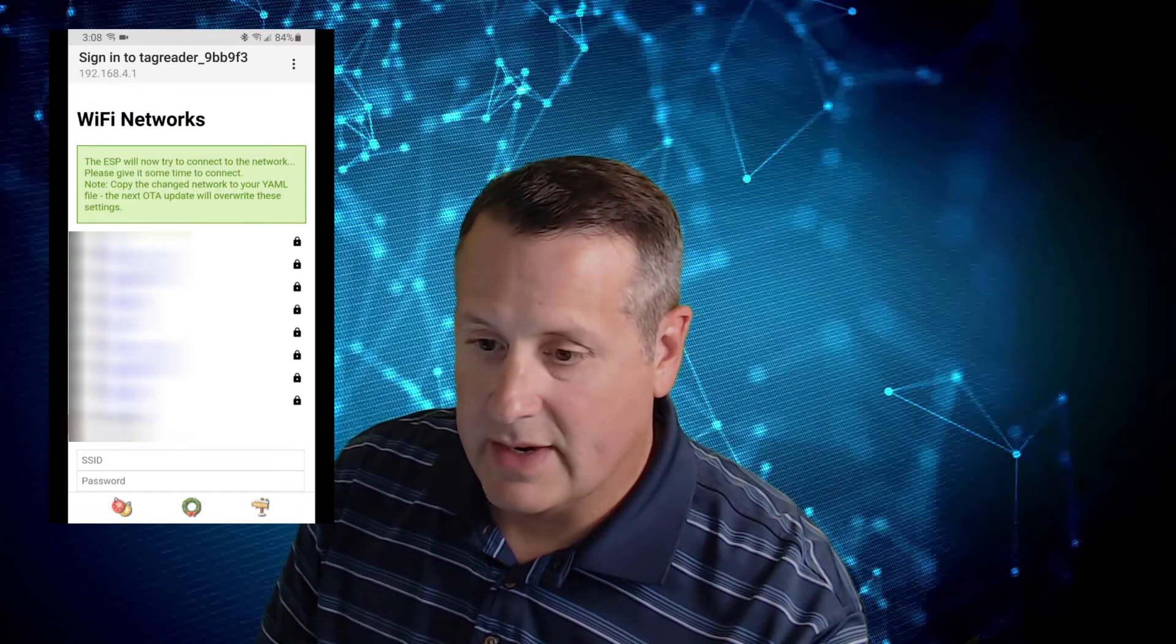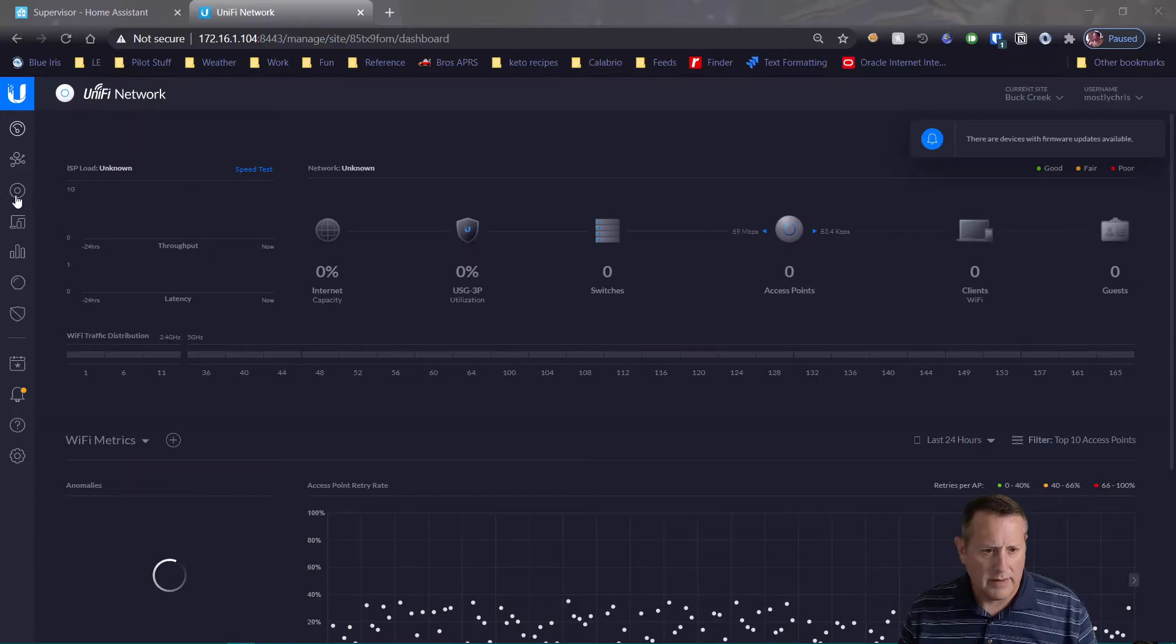And now the ESP is going to try to connect to my network. And once it does that, we can go over to my UniFi. Let's look for clients here.